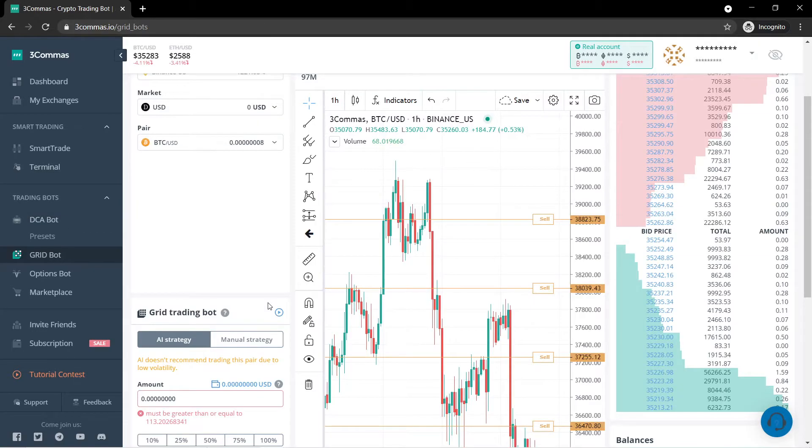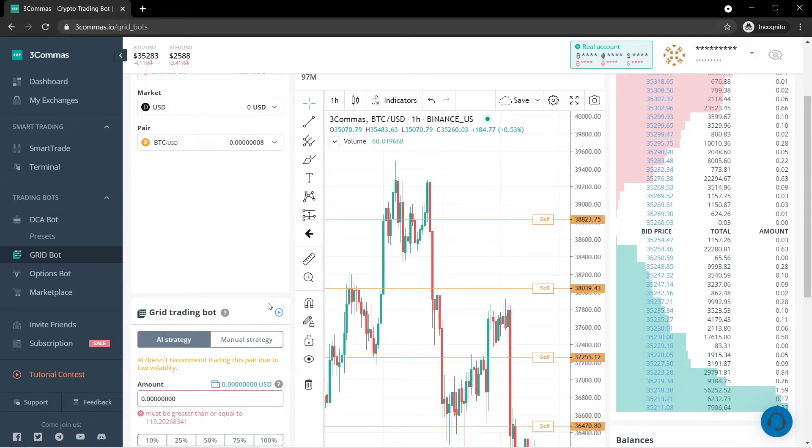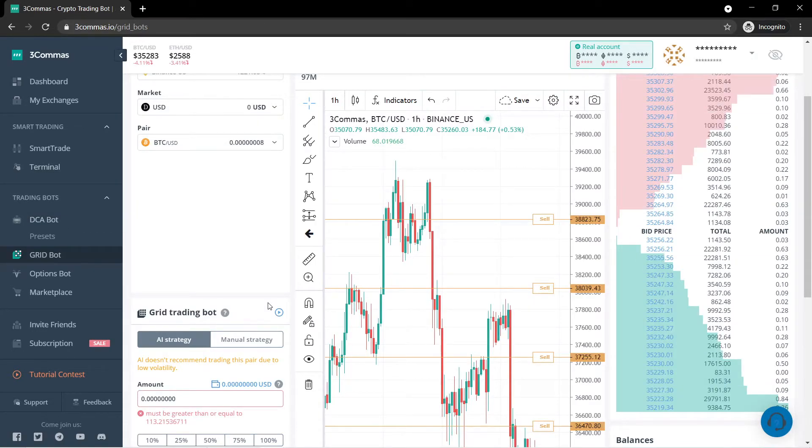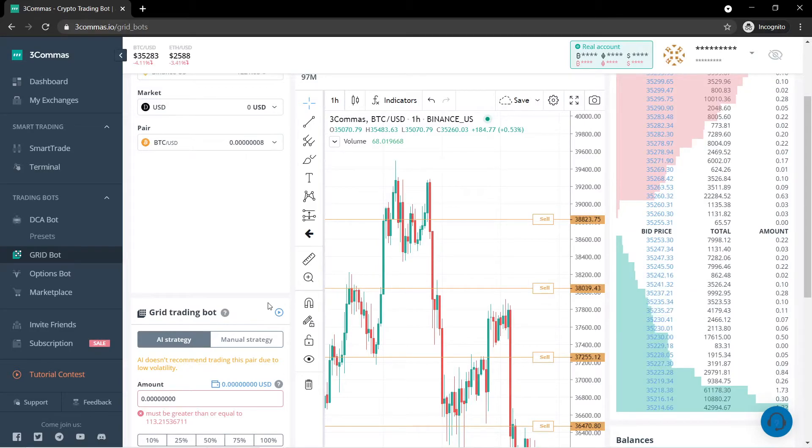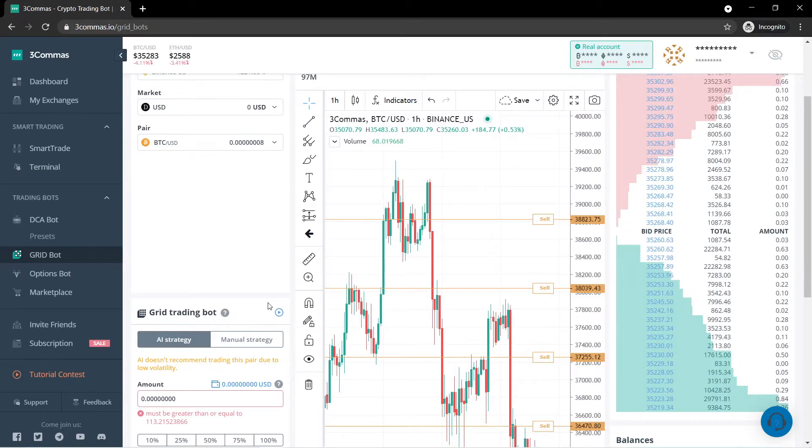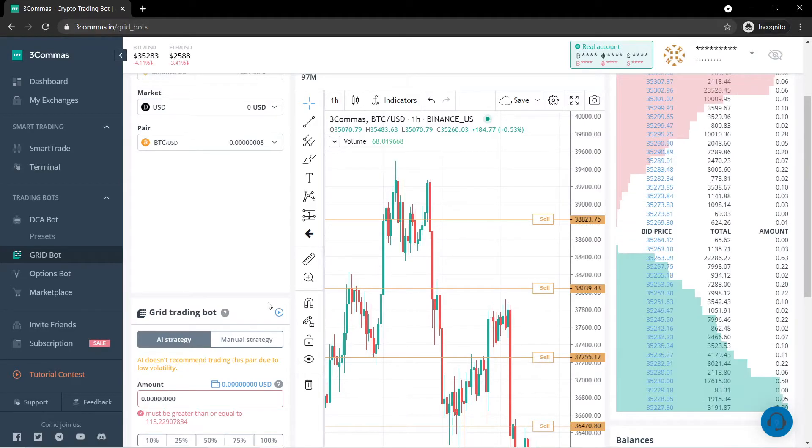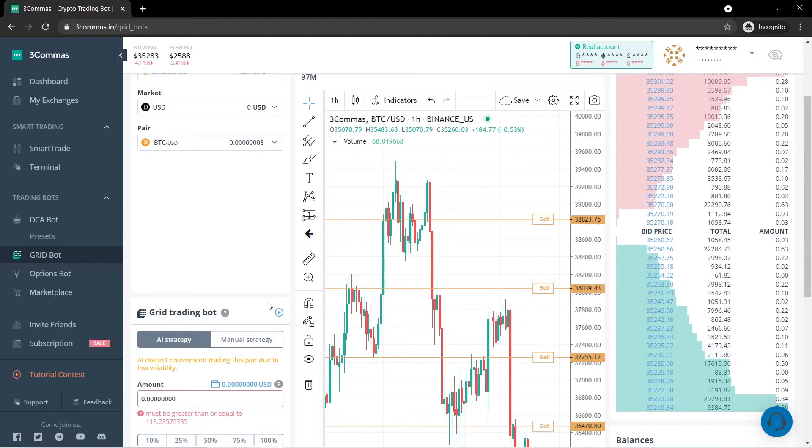The grid bot basically allows you to make trades using artificial intelligence to maximize your profits without you having to see it or do anything. I suggest using a coin that has high volatility.